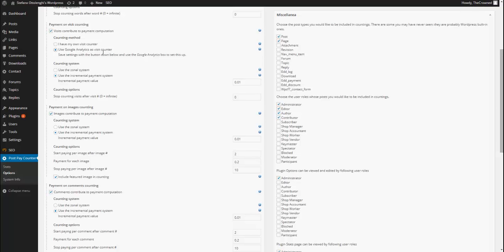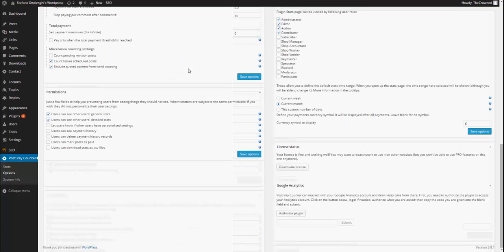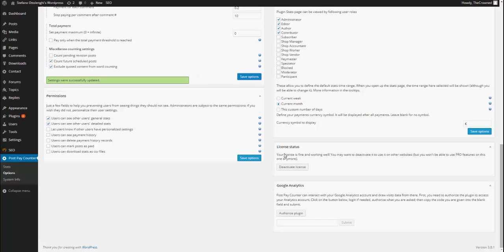So, what you do is you check the Use Google Analytics and you save counting settings.